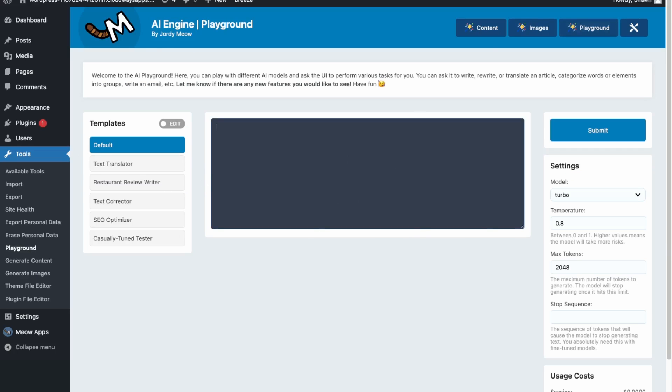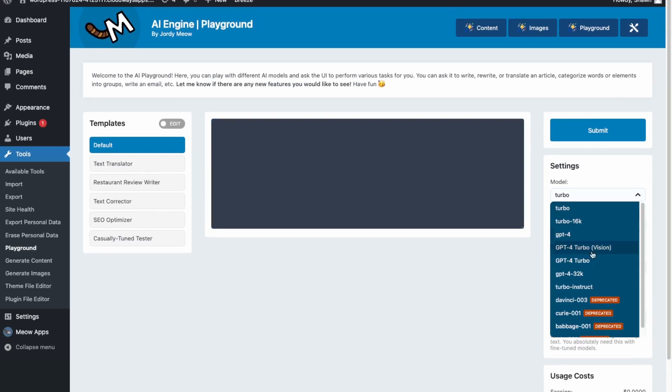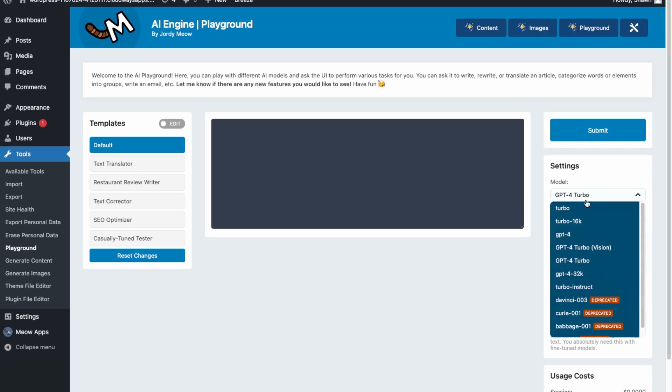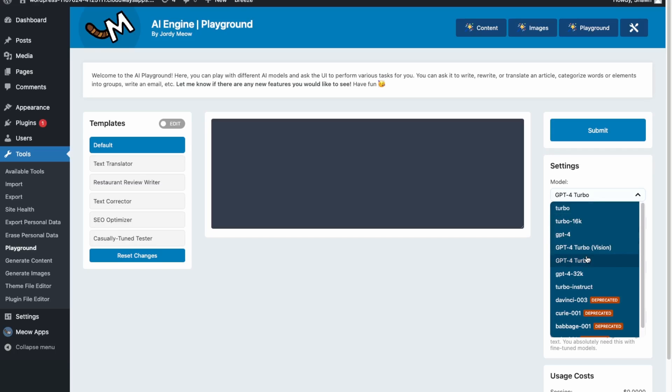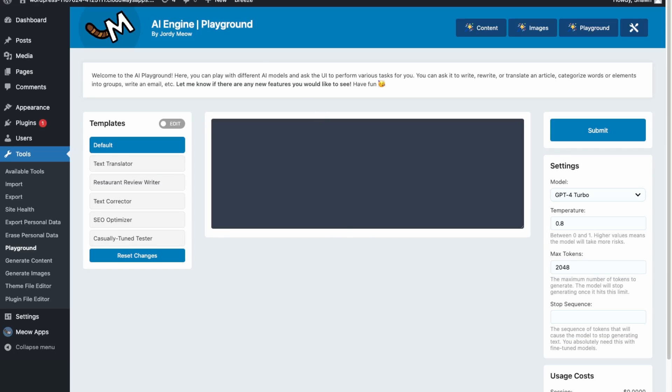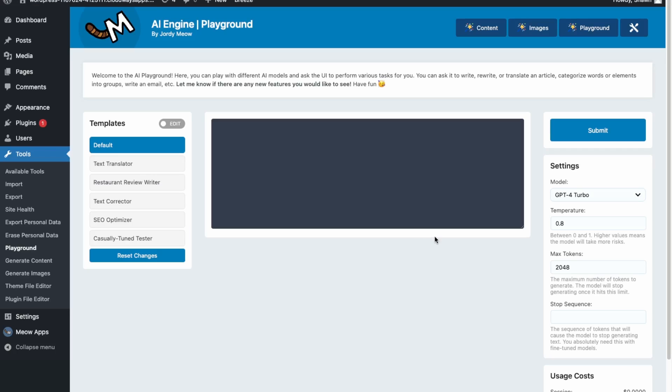And then lastly, over here is just a playground. So you can test different models, test different models that are coming out. So again, with these models, each model is a different usage. So these models all charge a different amount of tokens. So you would have to check the OpenAI website to check the pricing as they're always changing. So the OpenAI website has this as well. So it's just a playground over here. So you're just able to play with the AI models. So I don't think this is really that necessary, but this is just another feature that's offered in the plugin.